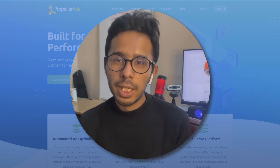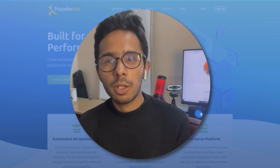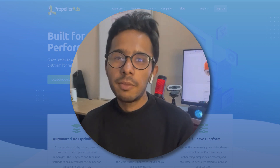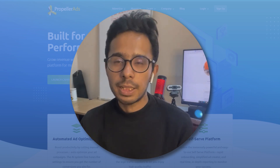Hi everyone, welcome to my YouTube channel. I am Ashik from Corporate Vlogging Tips and today we'll be talking about Propeller Ads.